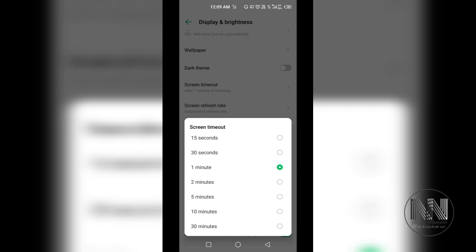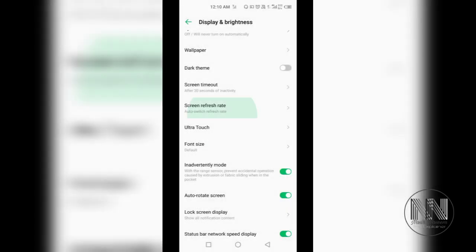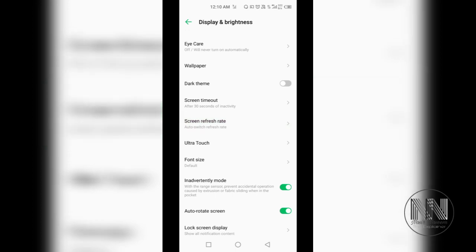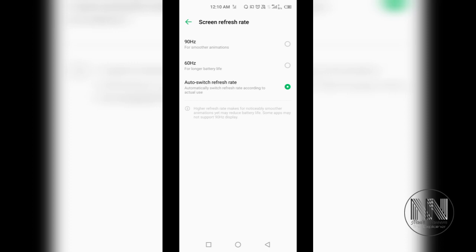Then the option is screen refresh rate, only available if your device supports high refresh rate. Because my device supports up to 90 hertz refresh rate, you can choose between 90 hertz, 60 hertz, or auto.